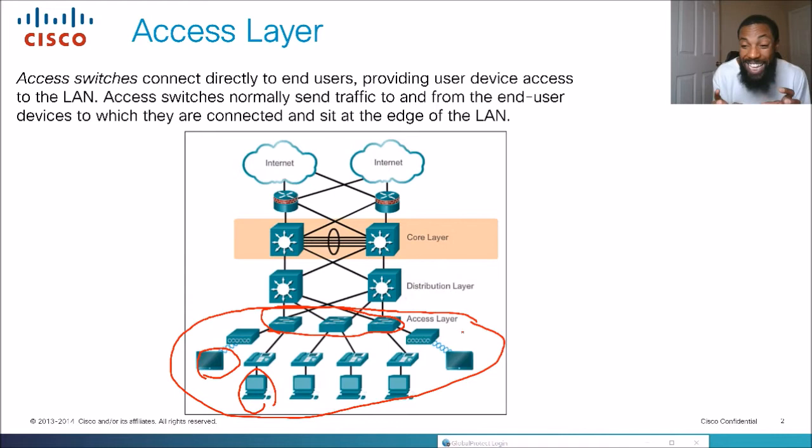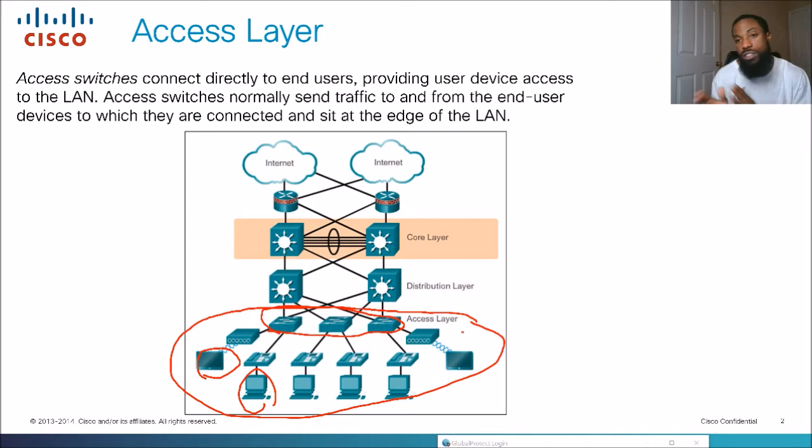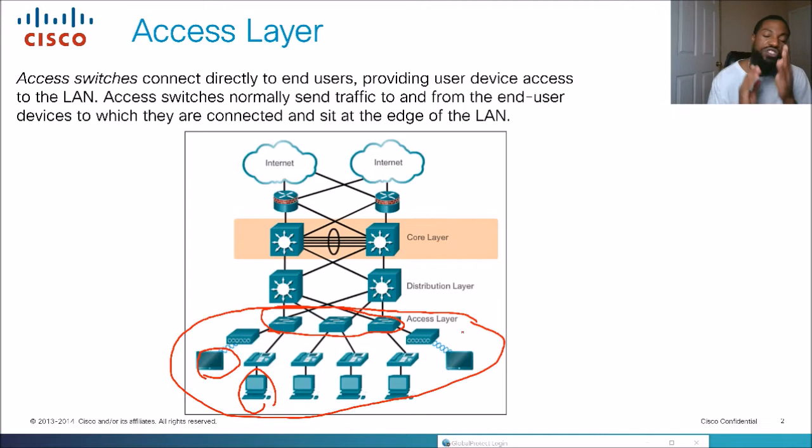All of those end devices connect to the access switches, and everything lumped together at the bottom is the access layer. Typically you'll find end user traffic here, and maybe some control messages like CDP, but you won't find access control lists. Mostly it's just end user traffic at the access layer. The next layer is the distribution layer — we're moving up the ladder.